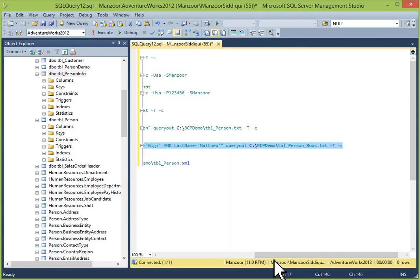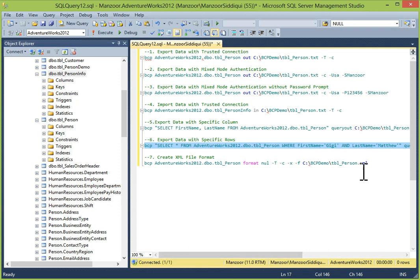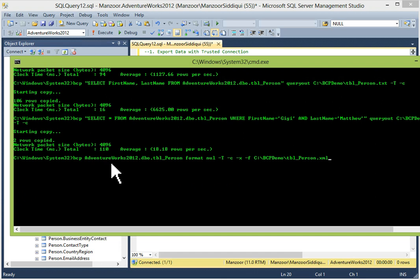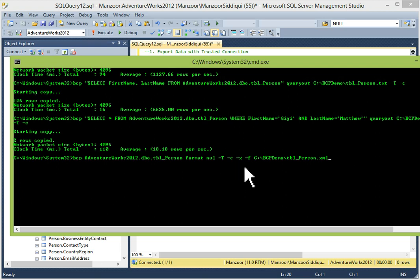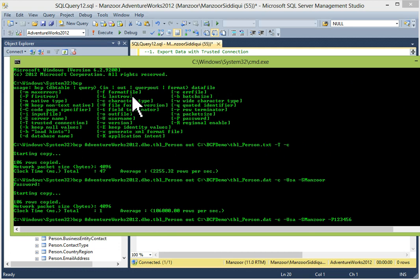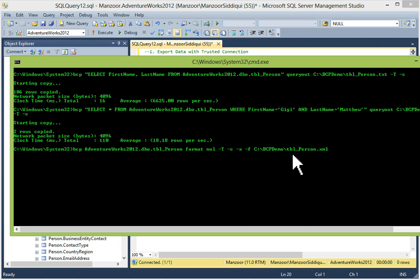Our last example is creating an XML format file. BCP, your database name, dot schema name, dot table name, then 'format null' — this is used for format files. Then hyphen T for trusted connection, hyphen C for character type, hyphen X as we've seen for generating XML format files, and hyphen F for the format file path. The file location is C:\BCPDemo.